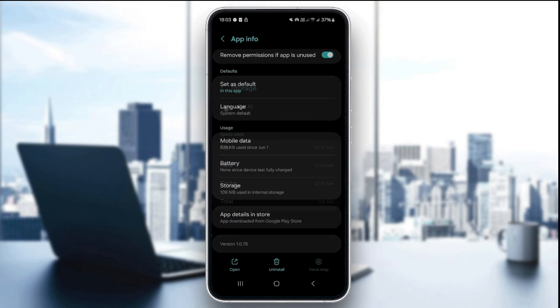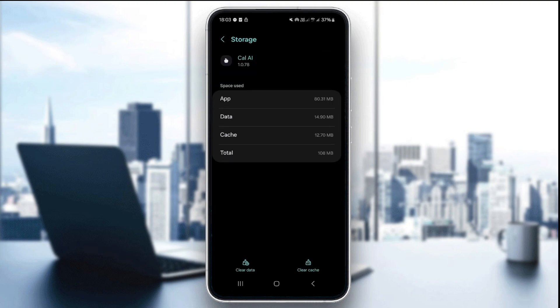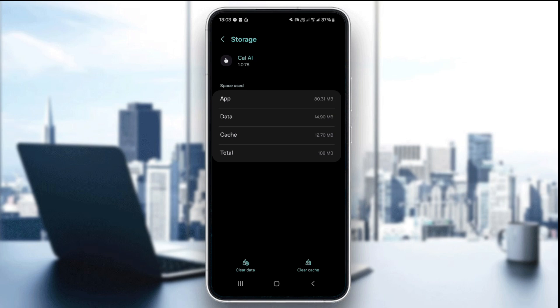...and here you're gonna see in the bottom right corner the option to clear cache. You might see it in a different location depending on which Android version you have.